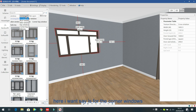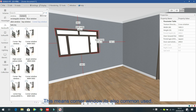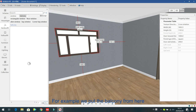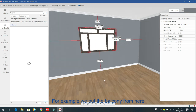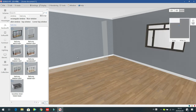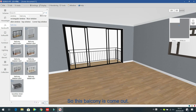There are also corner windows, which are commonly used. The next one is for the bank link — just drag the bank link from here and drop it in place, and it comes out.